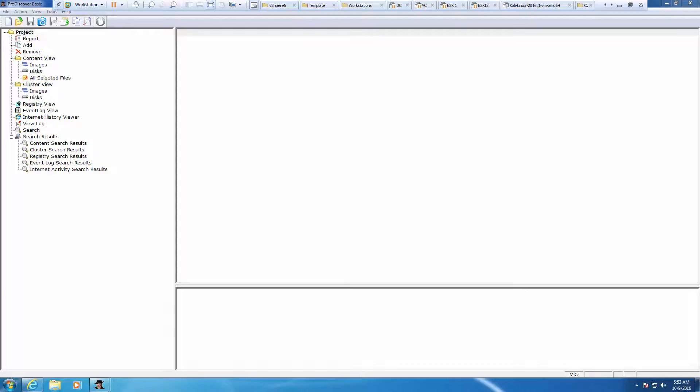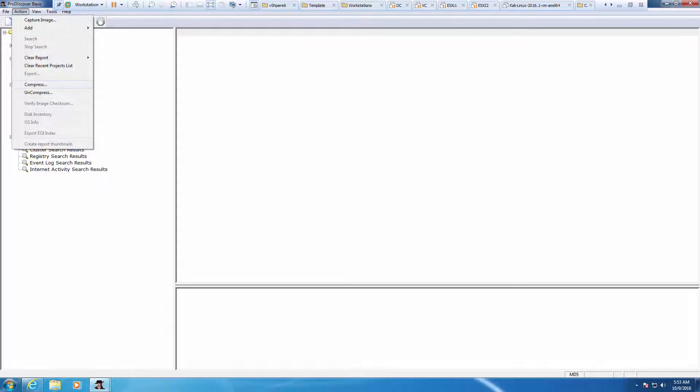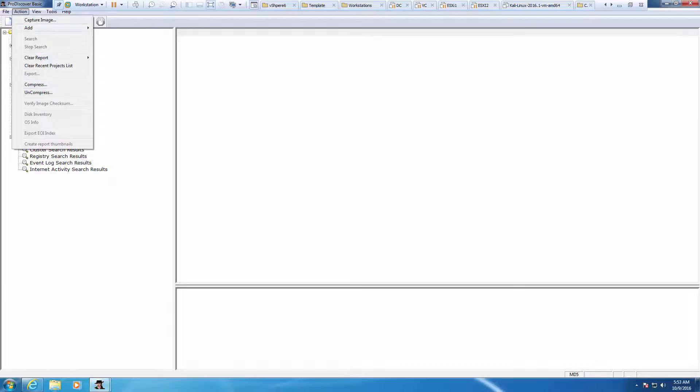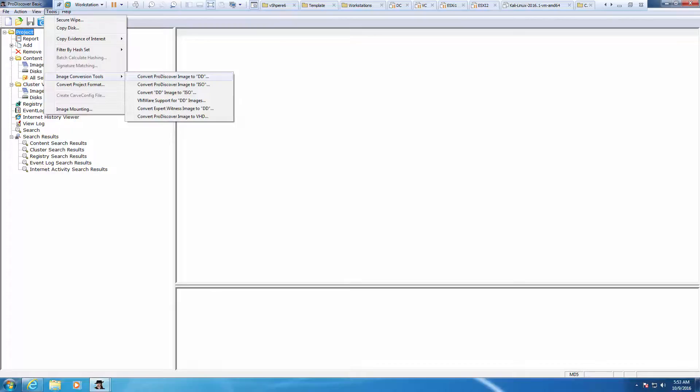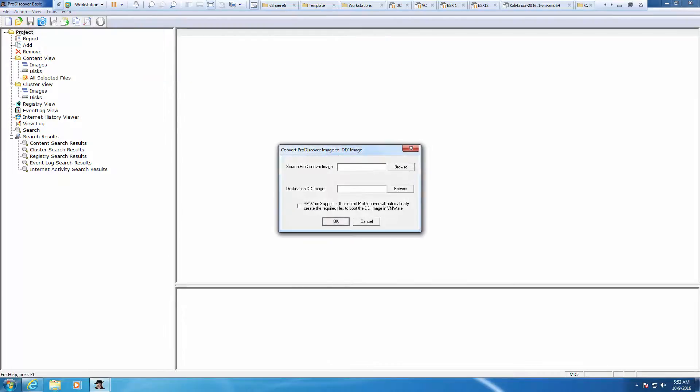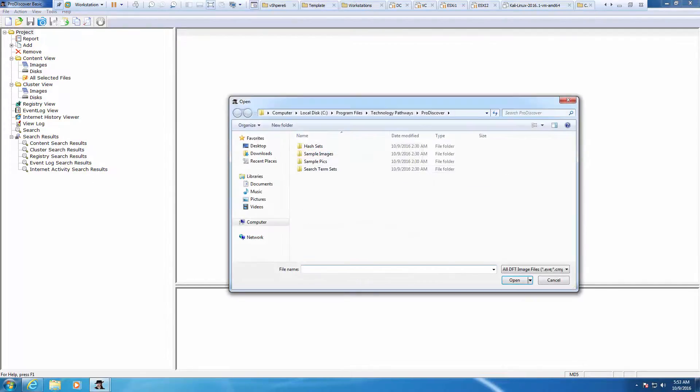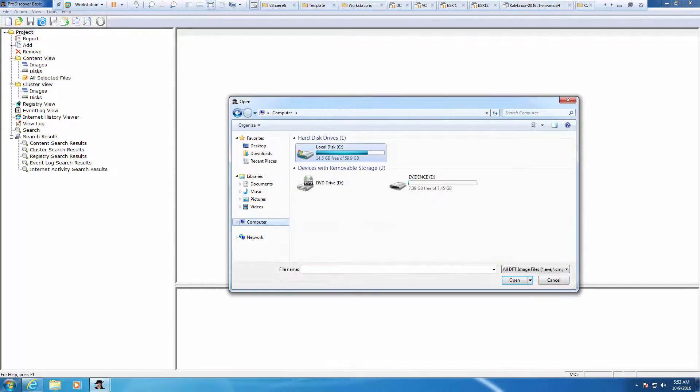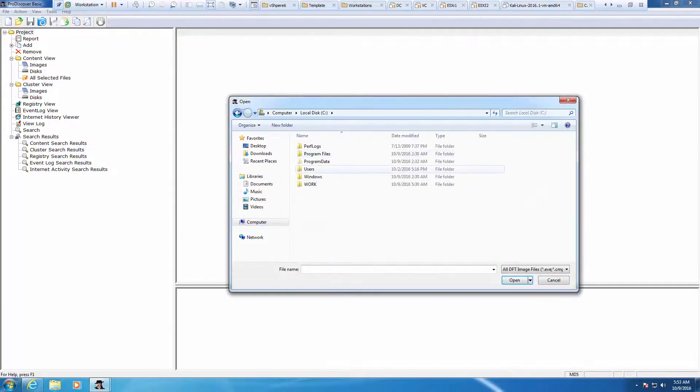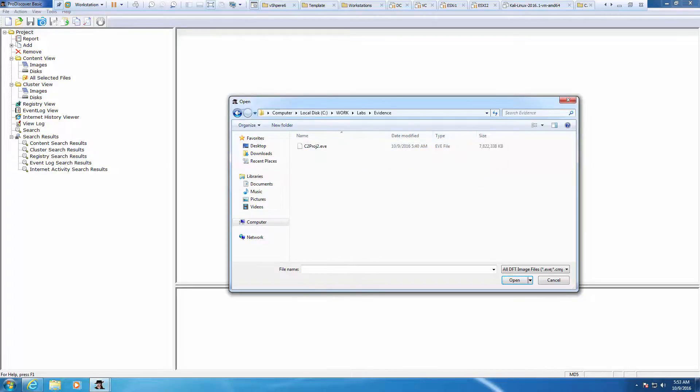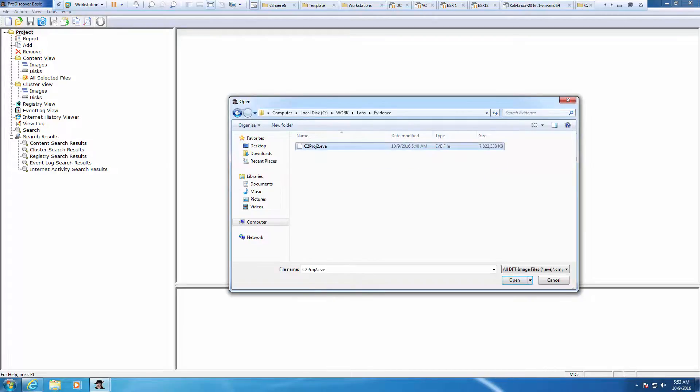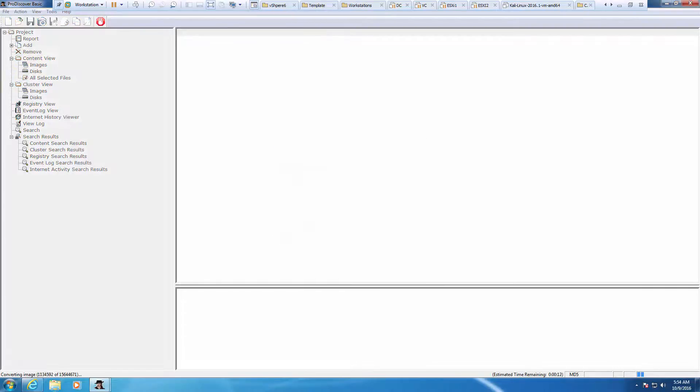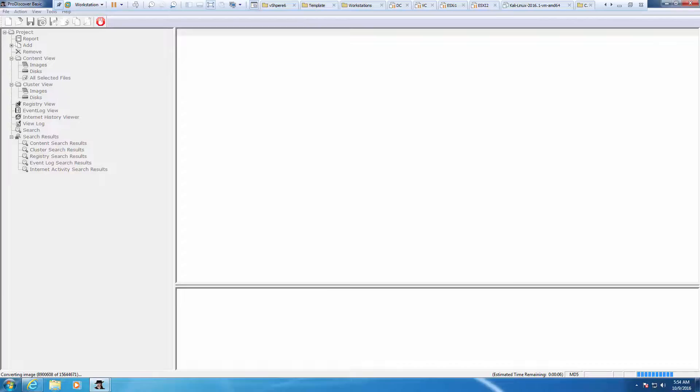In this lab, we're going to be converting this to a DD image. We're going to go back to action, choose tools, image conversion, and convert image to DD tool. Source should be C drive, work, lab, evidence. We're going to click OK. That will create this image as a DD image, or take this and convert it to a .DD file extension. It should only take a few seconds.